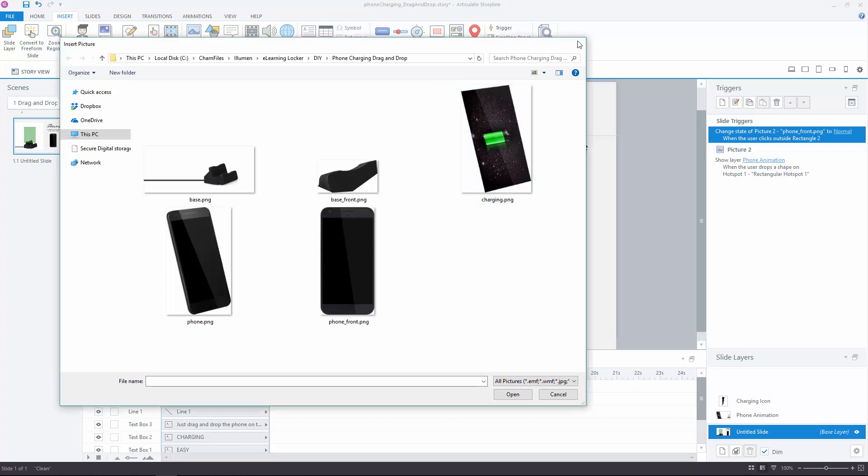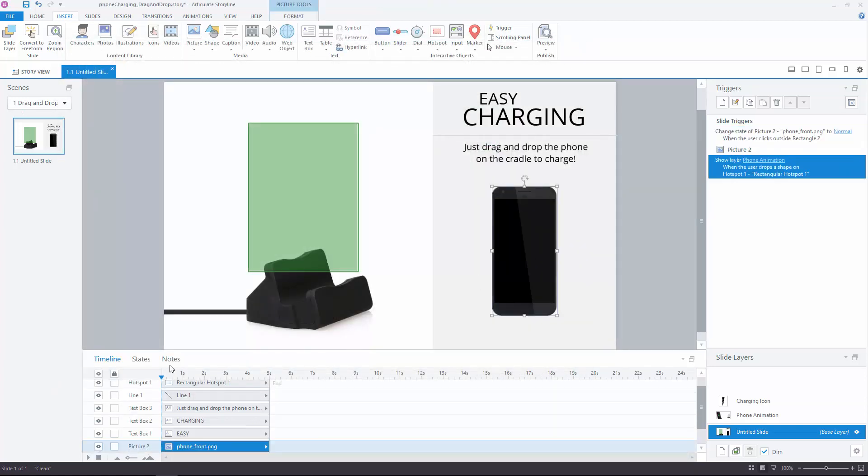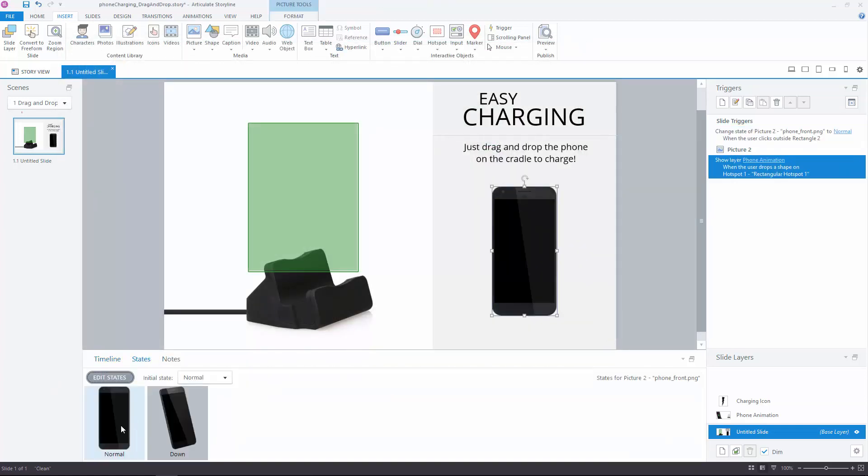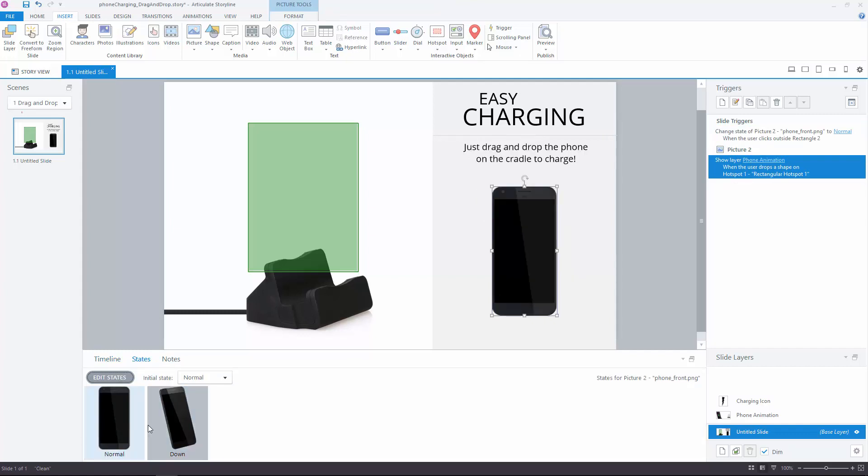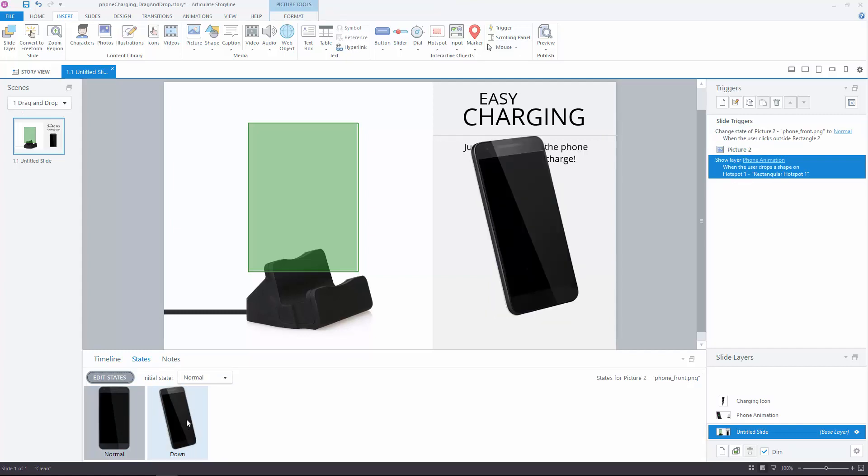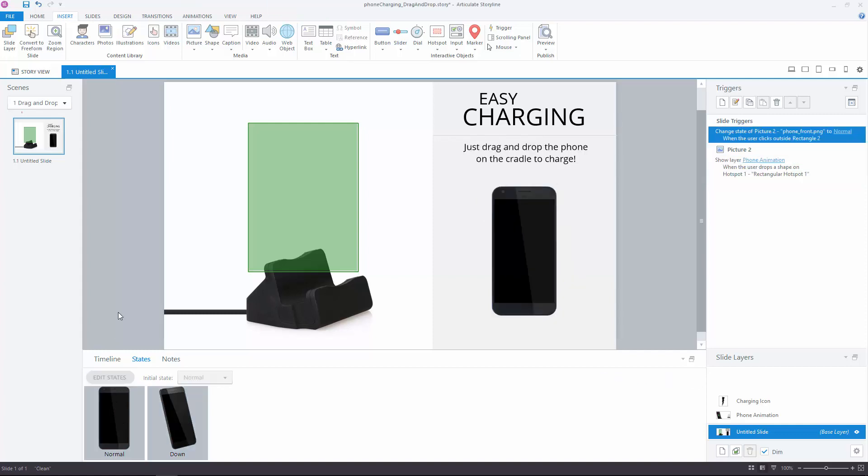So the phone here has two states. Normal, which is the front-facing phone, and down, where the phone is at that angle. This way, when you press down on the phone, it'll show you the angle that would fit into the cradle. This makes this interactive a little bit more dynamic and adds a little bit of depth to everything.